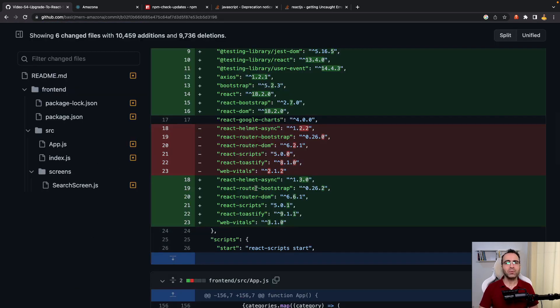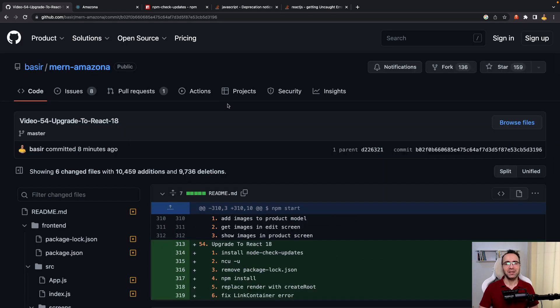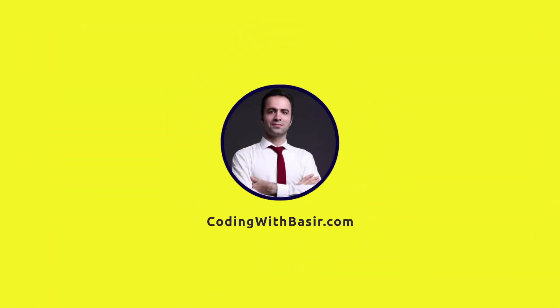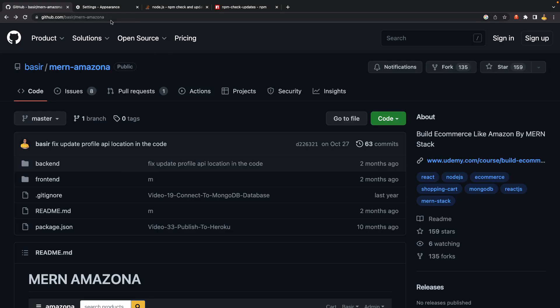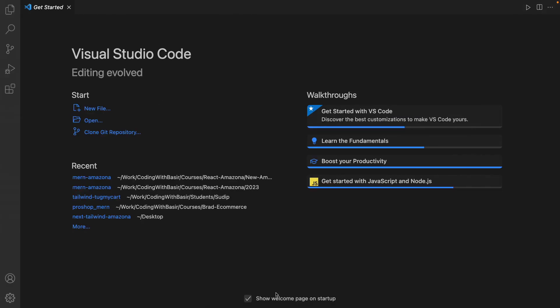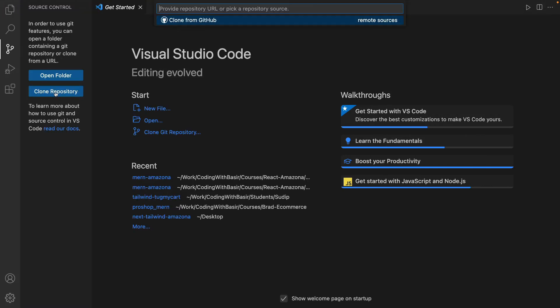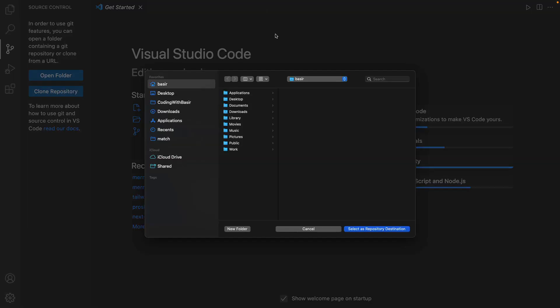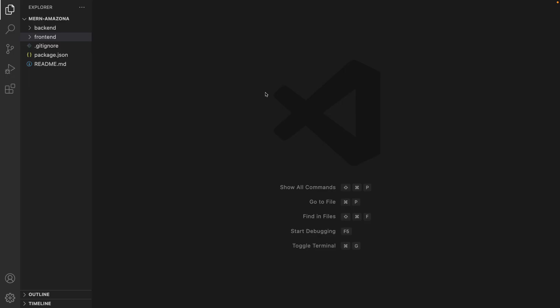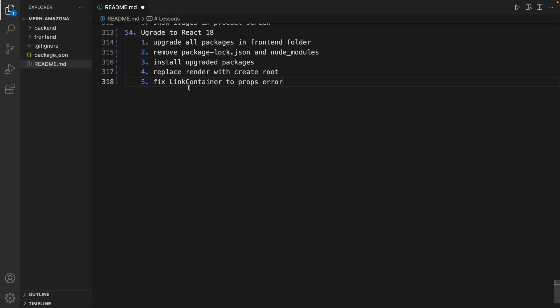If you are ready, let's get to code. If you don't have the MERN eCommerce project, go to this link and from the Code menu, copy the repository link. Then open VS Code, click on Source Control, clone repository, paste the link here, press Enter, and in your desktop folder click Select as Repository Destination. After cloning the repository, open it.